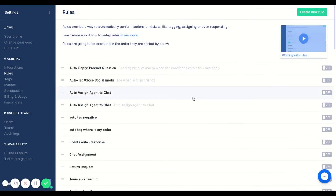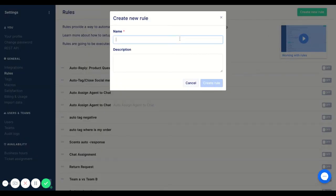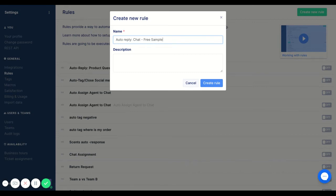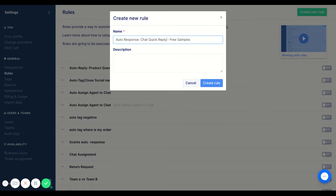Finally, we are going to set up the rule. So in this one, I'm going to do auto reply chat. And then I'm going to name it super descriptive free samples. So no, and actually, you know what I'm going to do is I'm going to use auto response chat, quick reply.